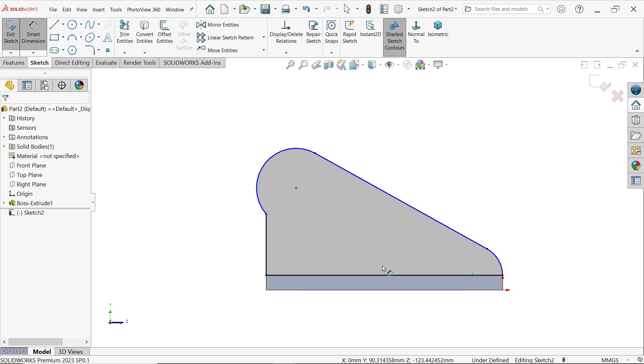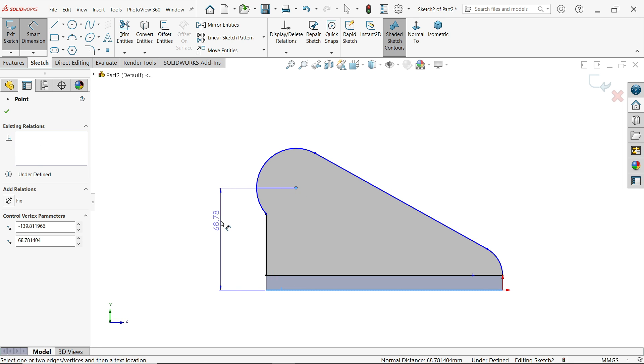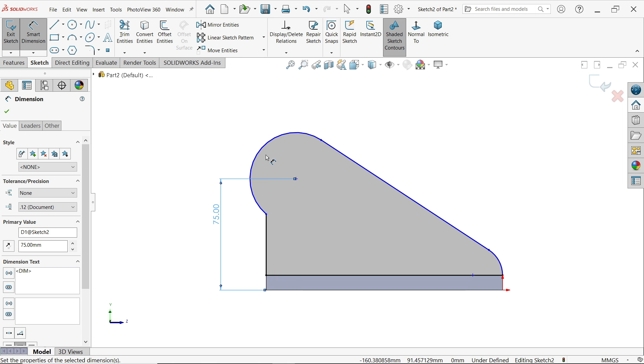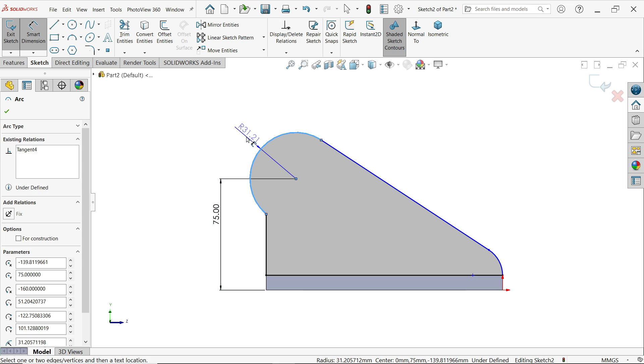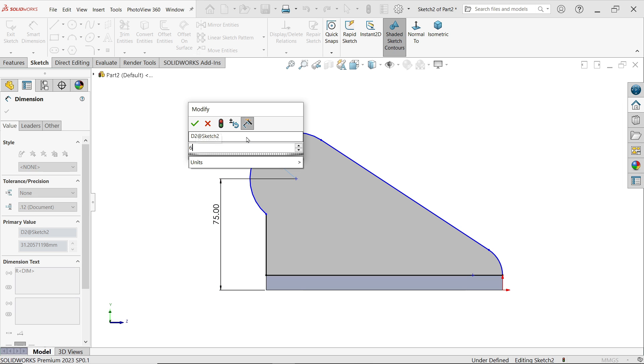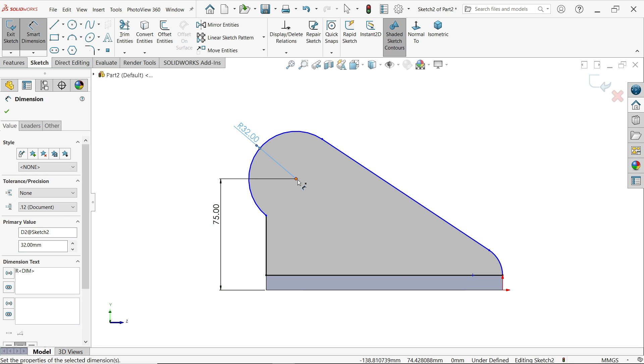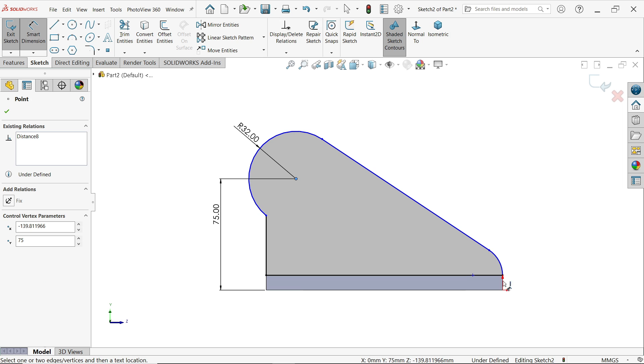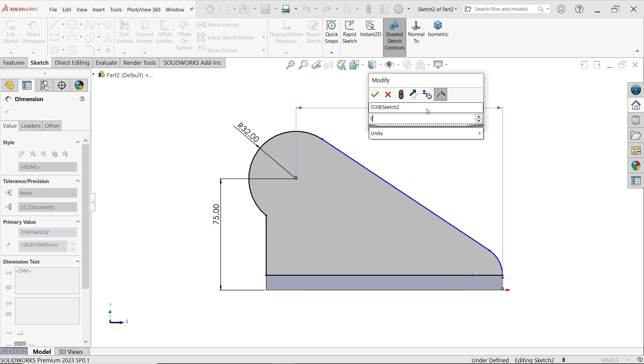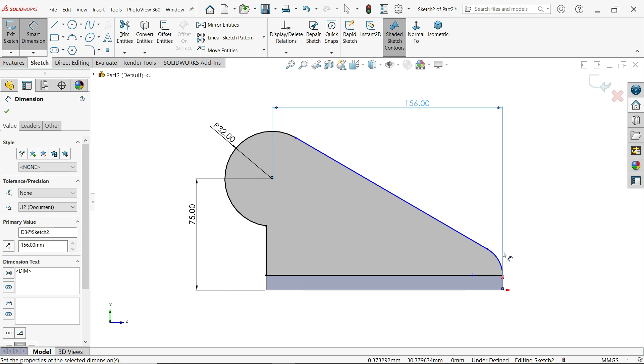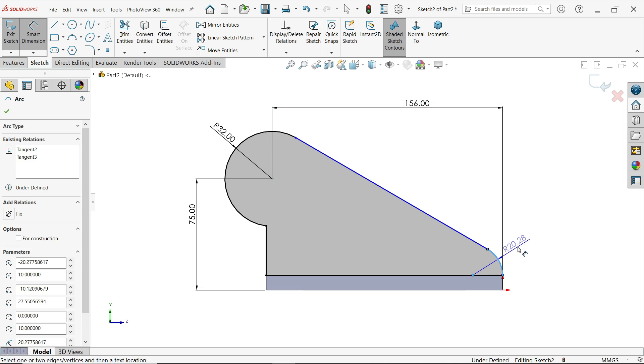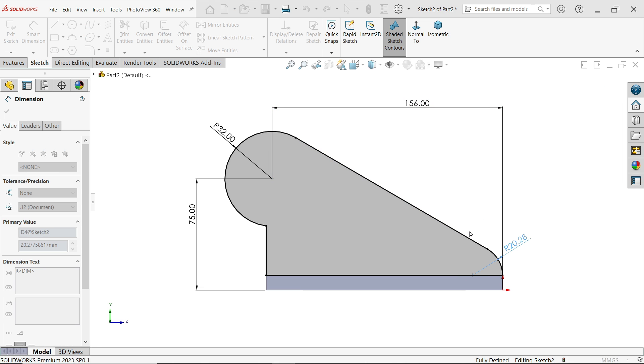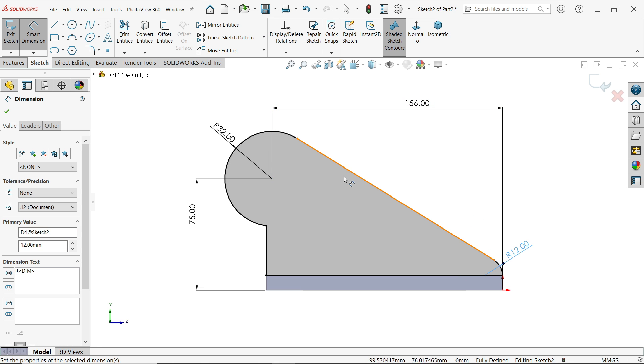Smart dimension. 75. 64 divide by two. Distance from here to here 156 and make the radius 12.